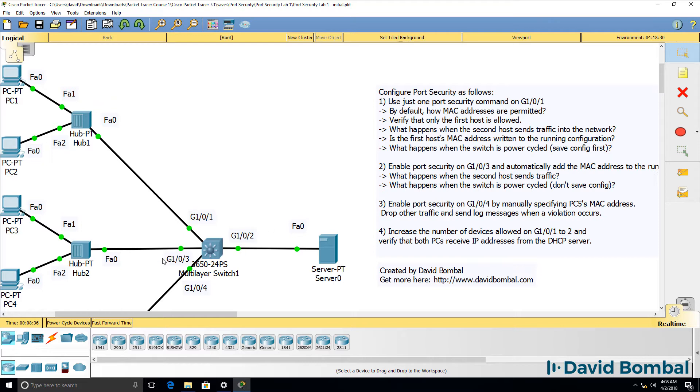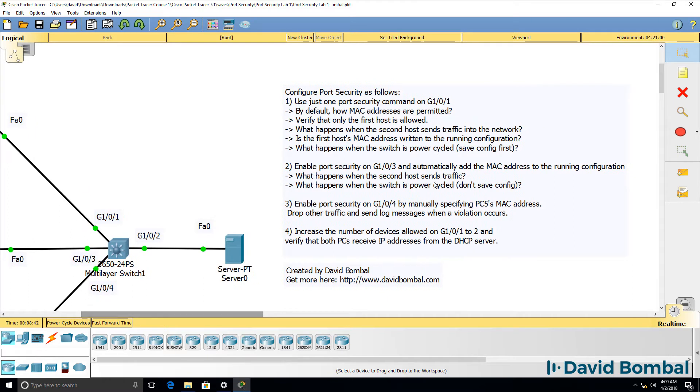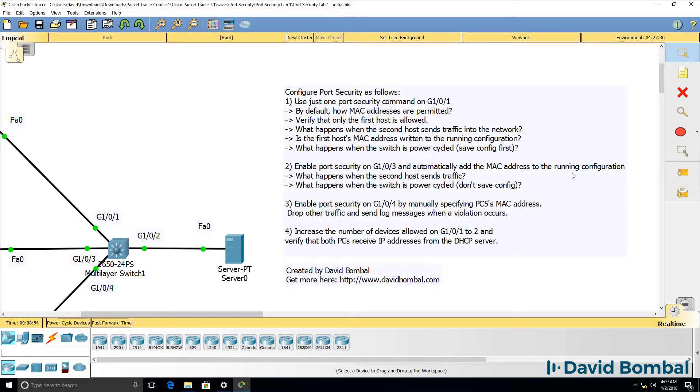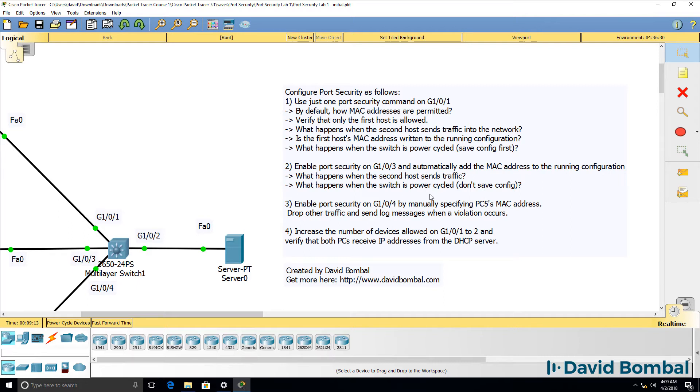Then on port gigabit 103, enable port security and automatically add the MAC address to the running configuration of the first host that sends traffic. So don't just enable port security and have the MAC address in the MAC address table and port security database, but also have it added to the running configuration. What happens when the second host sends traffic?